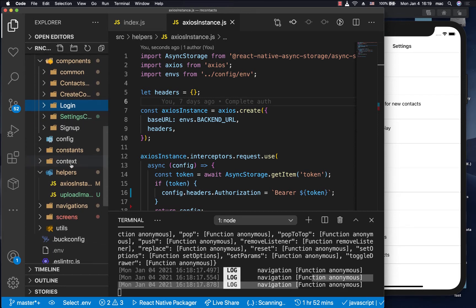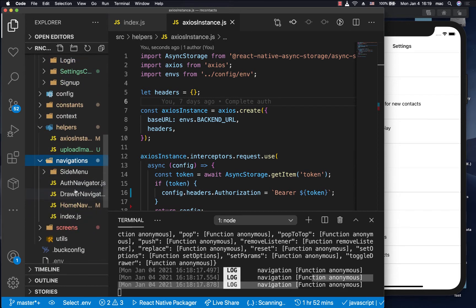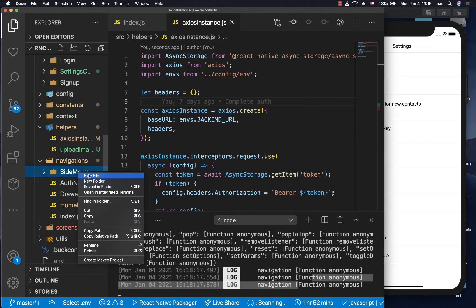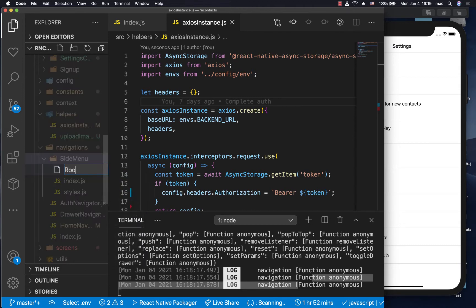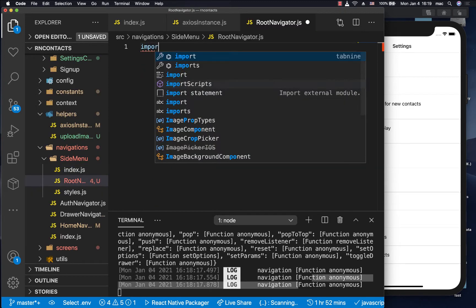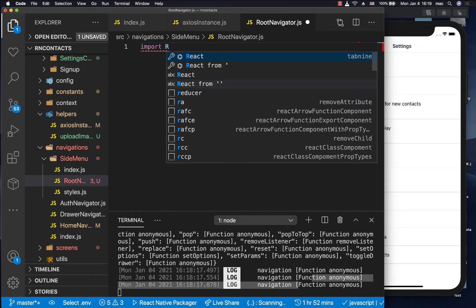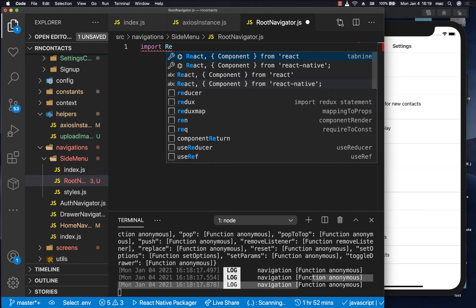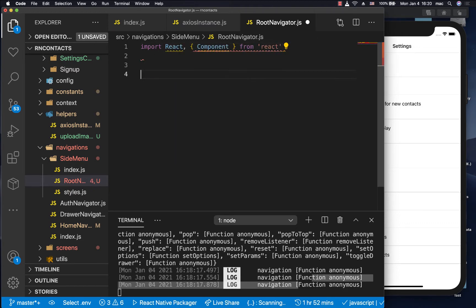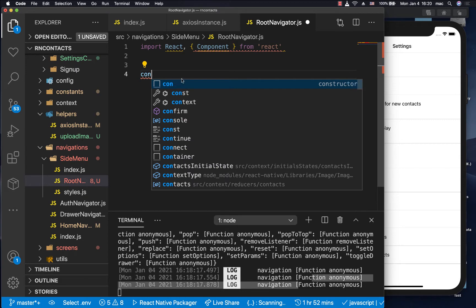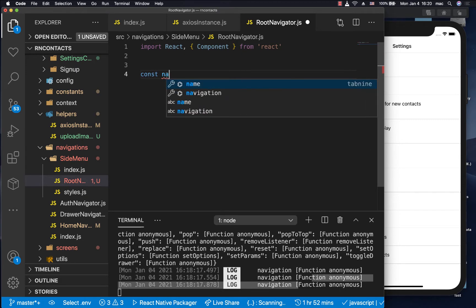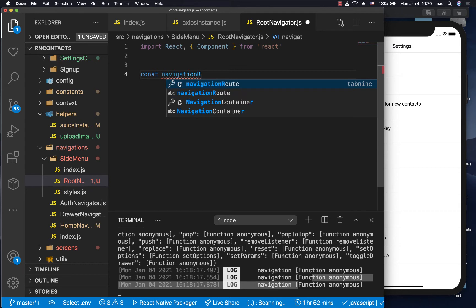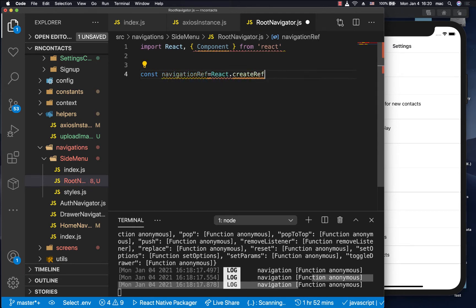Now I'm going to come to navigations, and I'm going to create a new file called root navigator.js. So over here, we're going to import react because we're going to be using some react features. Then we'll create a ref. So do const navigation ref equals react dot create ref.